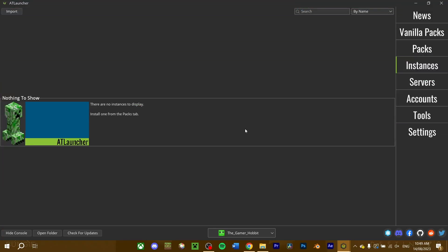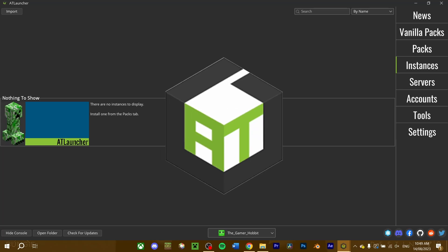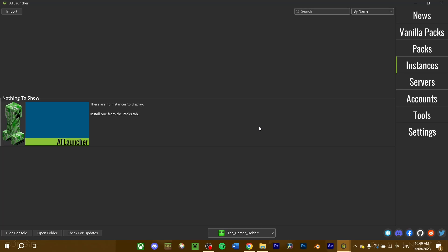If you're using a mod launcher, you can install the NeoForge mod loader straight into your instance. At the time of this recording, ATLauncher is the only one to install NeoForge automatically, so that's what I'll use. But for those of you in the future who want to use NeoForge for a different mod launcher, like Prism or Modrinth, the following steps would be similar.